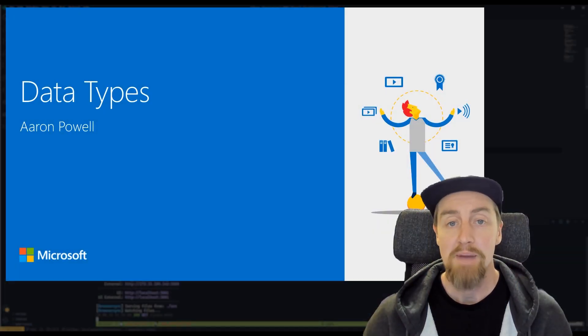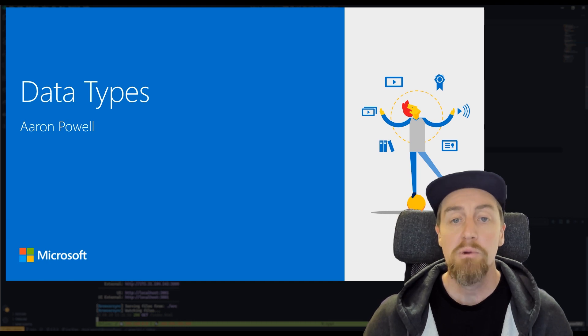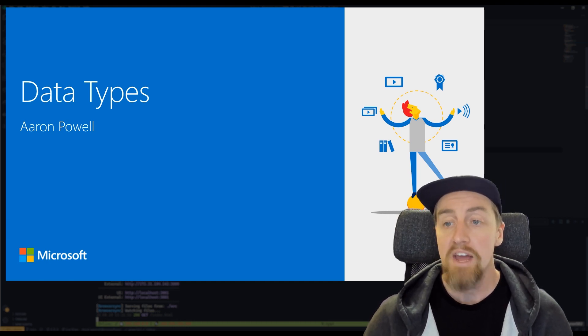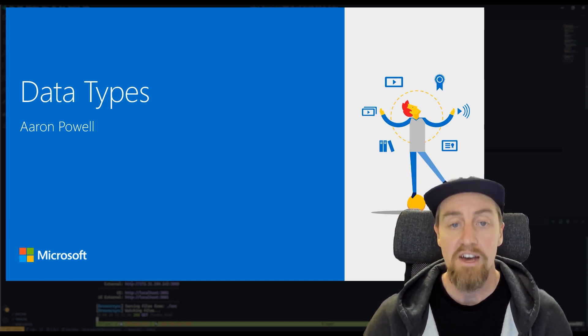Hi, my name's Aaron Powell. I'm a Principal Cloud Advocate at Microsoft, and today we're going to be looking at data types in JavaScript.